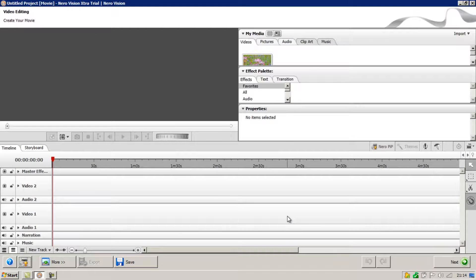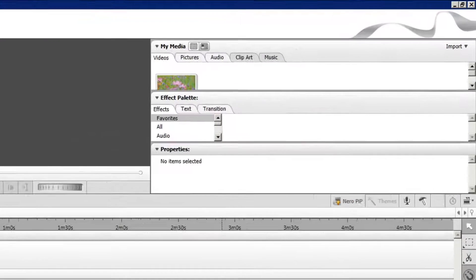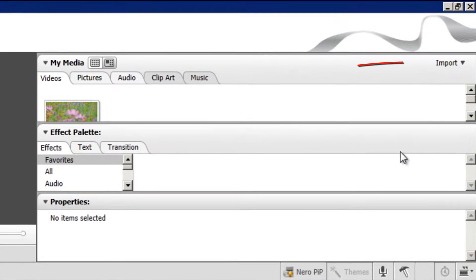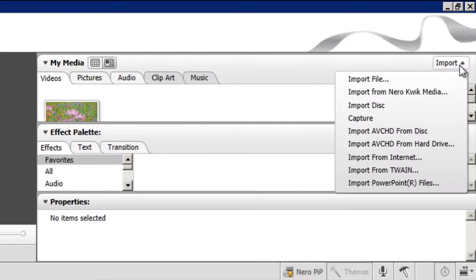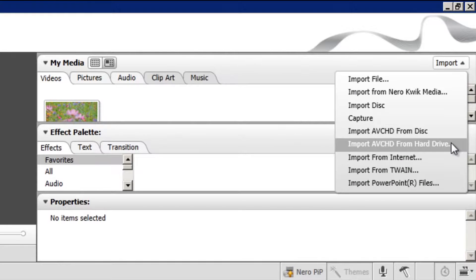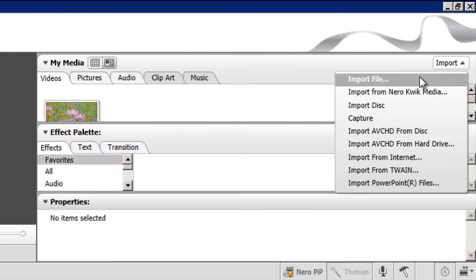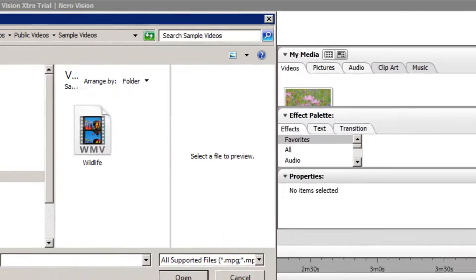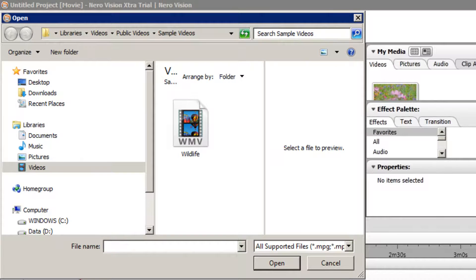Once NeroVision has loaded, import the video that you'd like to convert by going to import in the top right. Depending on where it is, you can choose the corresponding process from the list. I'm going to import from file, and I'll use the default video that comes with Windows as the demonstration.